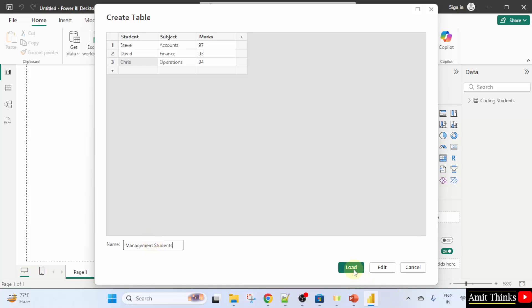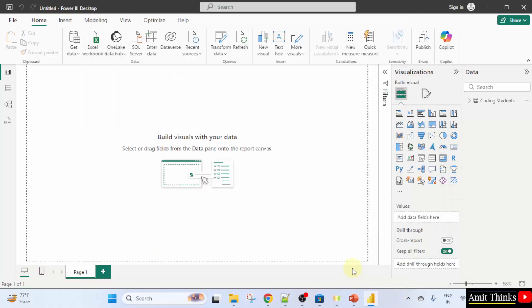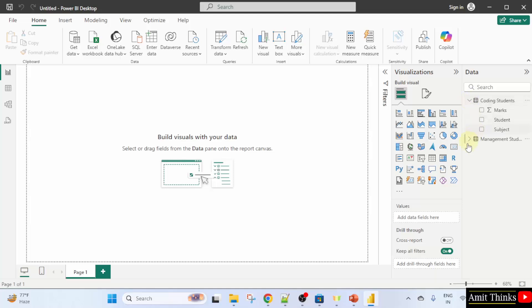Click load. Now we have two tables. Both tables are visible. You can see coding students table one and management students table two.